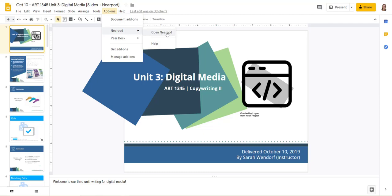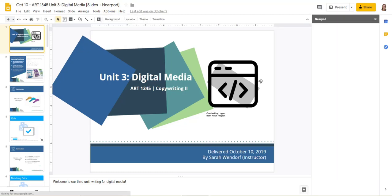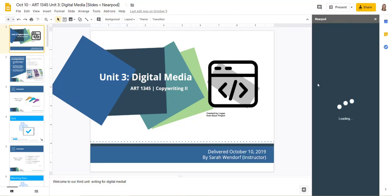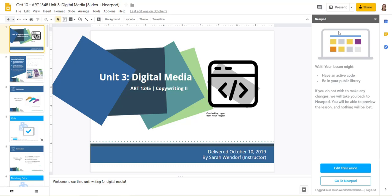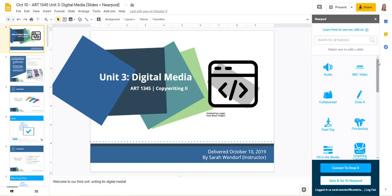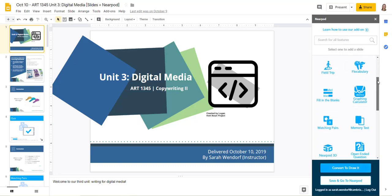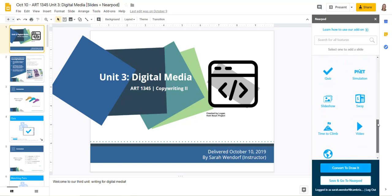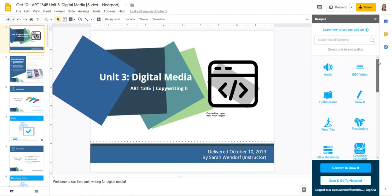I've already gone ahead and done that, so what I can do here now is open up Nearpod. You'll see here on the right-hand side there are a variety of interactive elements that you can add to your lesson here.